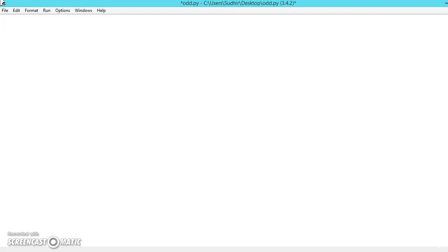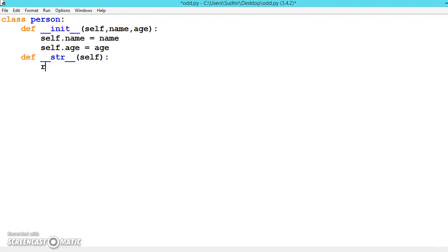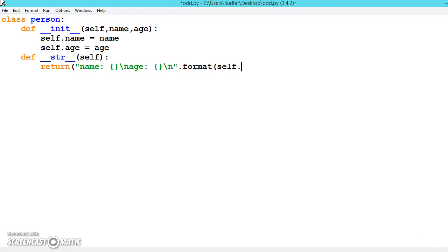For that, let's quickly write a class constructor setting the data. To print the data, we are using the __str__ special function with format and self. So suppose this is our main class person.